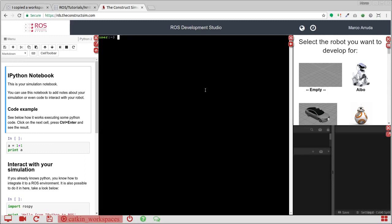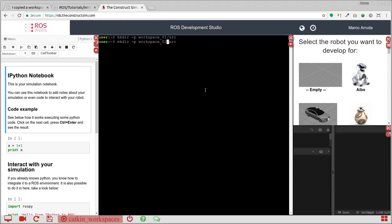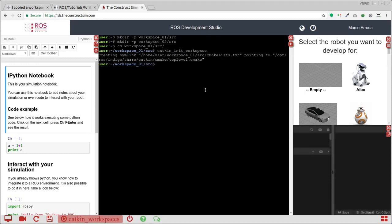Let's create again, so mkdir Workspace 1 slash source minus p and Workspace 2. So I'm going to initialize the first Workspace inside source, Catkin Initialize Workspace.